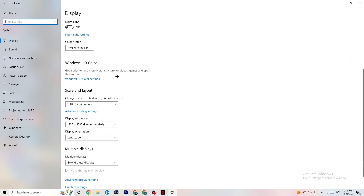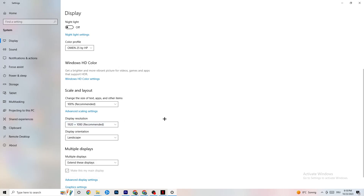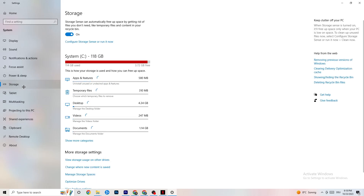Click Identify and select which one should be the main monitor. Color profile doesn't really matter. Go down to Scale and Layout and change the size of text, apps, and other items to 100% as recommended, if it's set to something else. Then go to Display Resolution and keep it set to the resolution your game uses — for example, if your game runs at 1920 by 1080, set this to 1920 by 1080 as well.